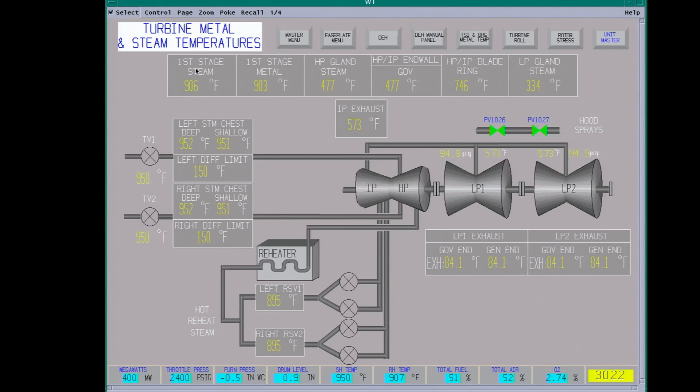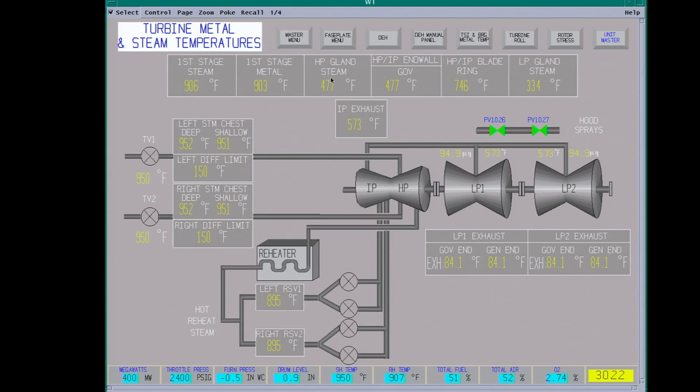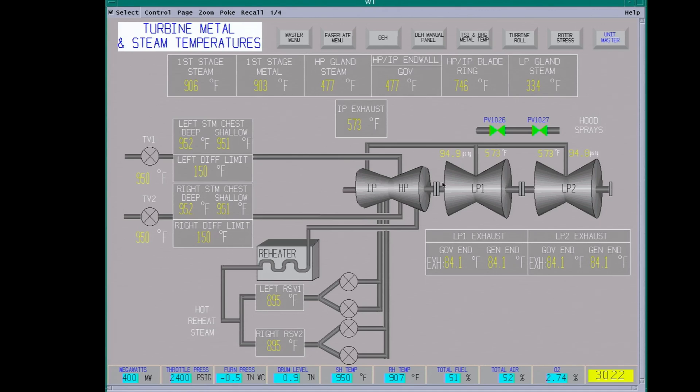Now here you have your first stage steam inlet. The first stage metal temperature. This is the steam going into the HP. You have your gland steam temperature. This is really important, gland steam. If you're ever running and you lose gland steam, low loads, you need to break vacuum. You don't want to pull a bunch of cold air across the hot shaft. It can warp it and do damage, tear up the steam seals and create problems.